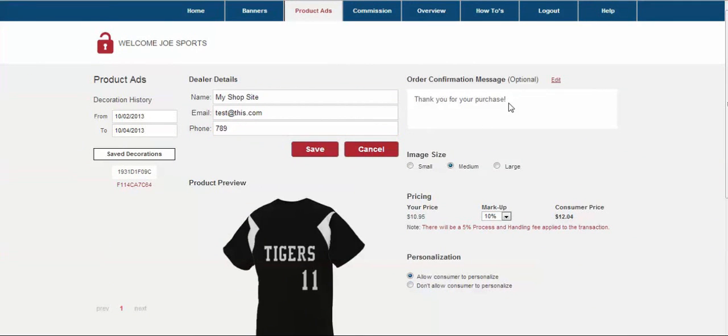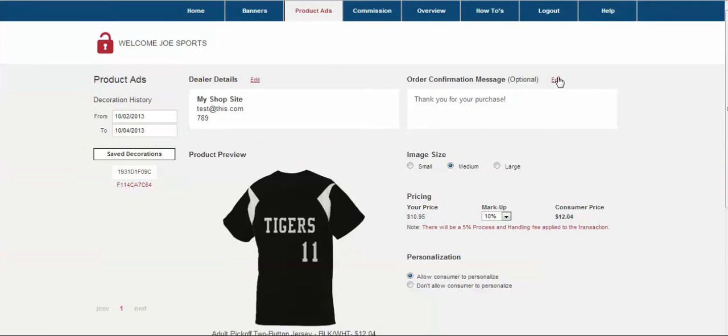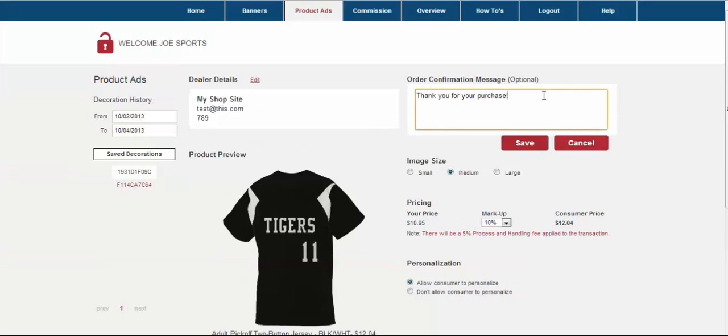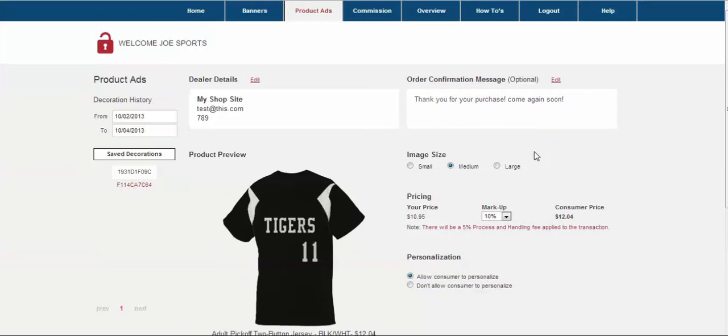Next is the marketing message. Use this section to communicate anything you'd like with your customers from special promotions, product communications, or any type of special messaging you'd like to convey to them.